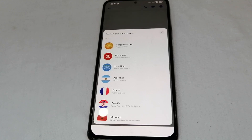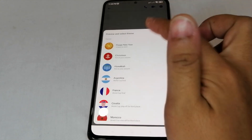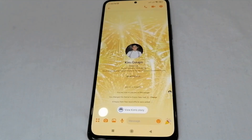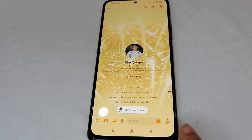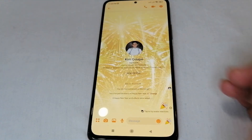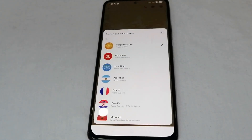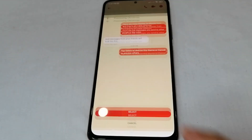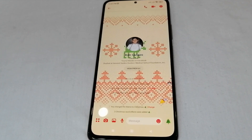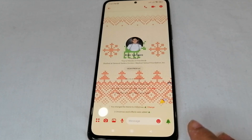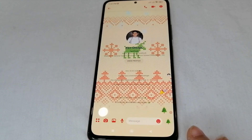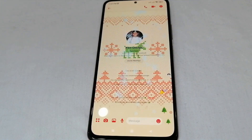Let's try Happy New Year — as you can see, our background changes and the like icon also changes. Now let's try another theme and change it from Happy New Year to Christmas. Let's select this one, and there we go — our background changes and the like reaction here also changes. Wow, that's so amazing, it's so beautiful!